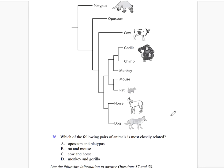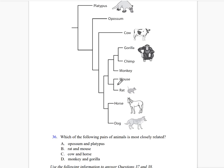Use the following diagram to answer question 36, showing the relationship of different animals. Which of the following pairs is most closely related? The opossum and platypus are not very closely connected. The cow and horse are not so close. The monkey and gorilla are not that close. The rat and the mouse are very closely related. The correct answer is letter D.